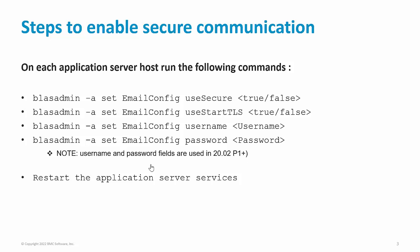Once you have enabled the communication as per your need, restart the application server services.